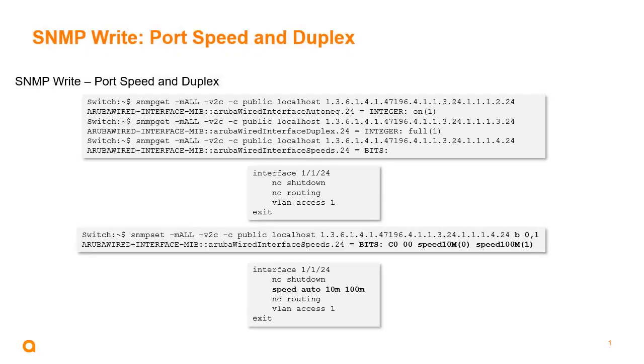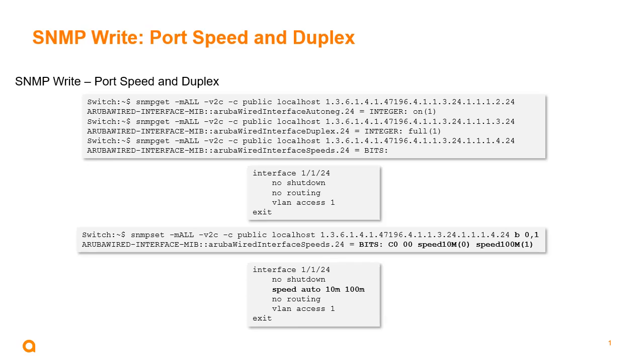We have the ability now to do a write for port speed and duplex. If we take a look at the slide here, we can see the three different OIDs that deal with auto negotiation, setting the duplex, and setting the speed on the port. I'm going to do a set, and I'm going to change the speeds on the port. I'm using port 24, one slash one slash 24, and that's in bits instead of an integer. The two bits, zero corresponds to 10 meg support, and one corresponds to 100 meg support. I'm going to give that a zero and a one. Then we can see in my port interface configuration, if I do an SSH session, do a show run on the interface one slash one slash 24, we can see the speed is changed, set to auto, and supports both 10 meg and 100 meg speeds for that.